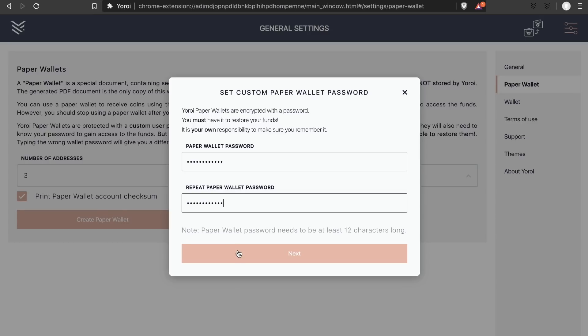We use the password to encrypt the generated recovery phrase to make sure that even if somebody finds your Yoroi paper wallet, they'll not be able to steal the funds without also knowing your password.